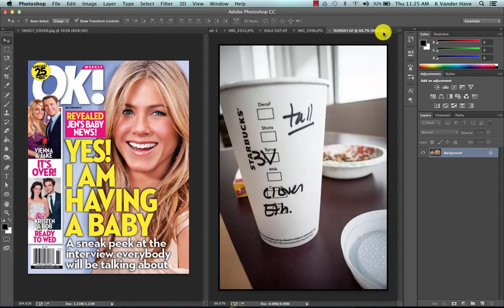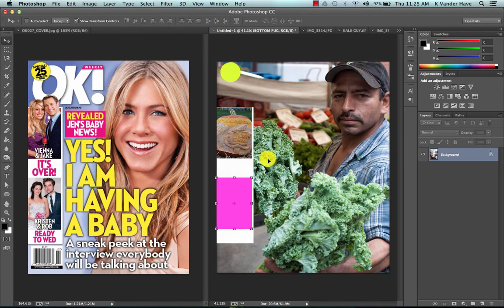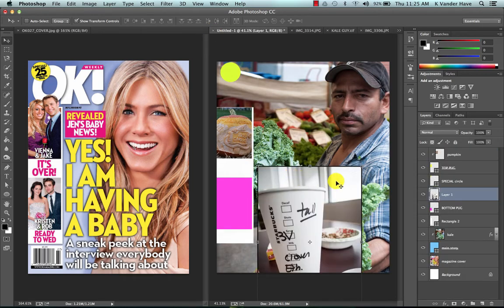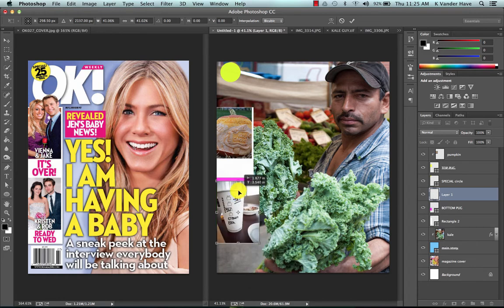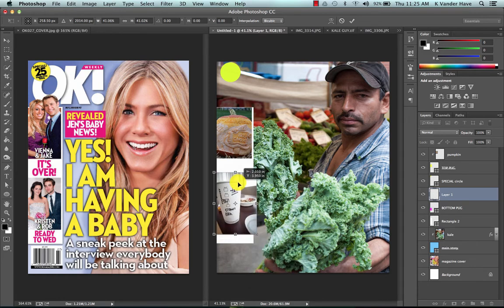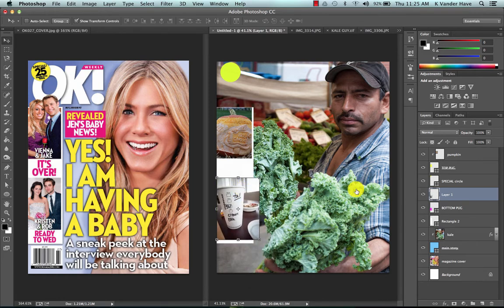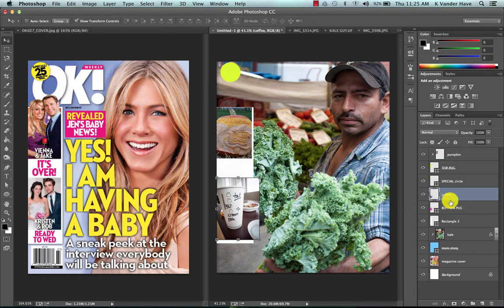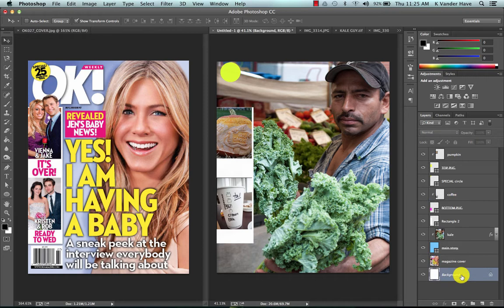So I'm going to take my coffee cup I took a picture of and one last time alt click between the two layers and there you have your images into your magazine the exact way you want them to be.